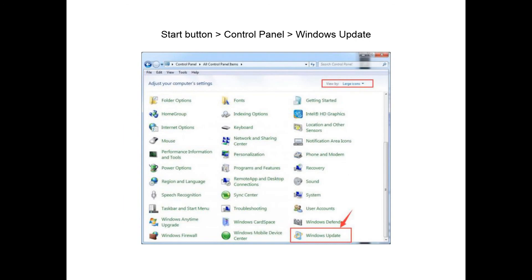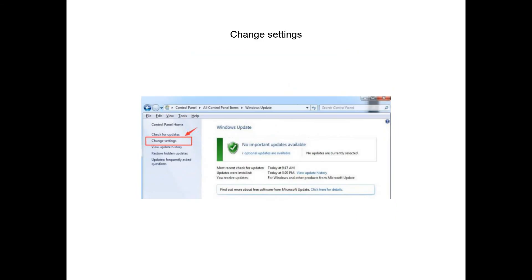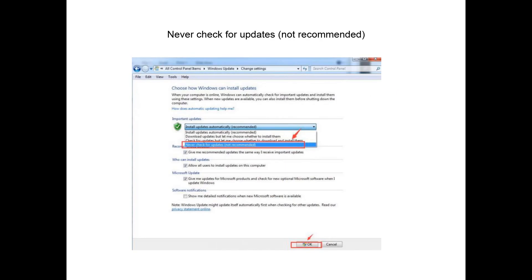First, follow the path: Start button, Control Panel, Windows Update, view by large icons, and choose Change Settings on the left side of the pane. Under Important Updates, choose Never Check for Updates (recommended) option, then hit OK to save and continue.